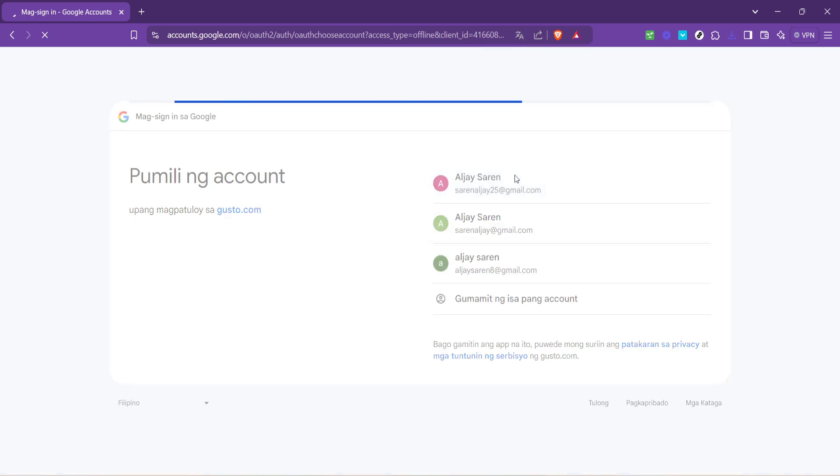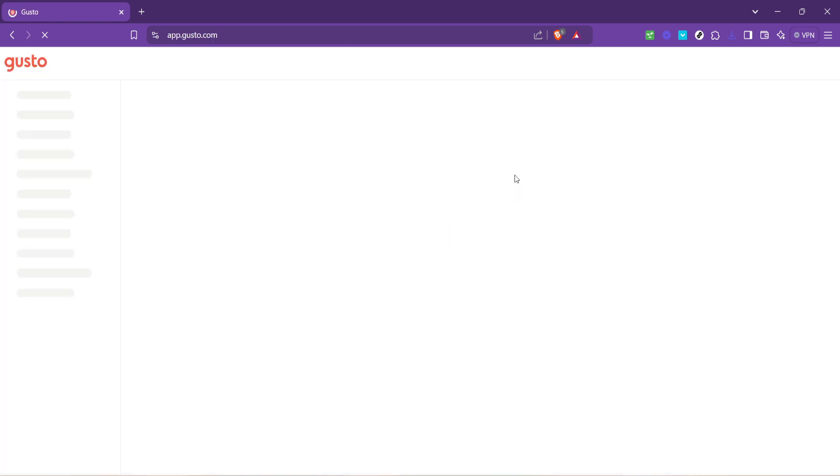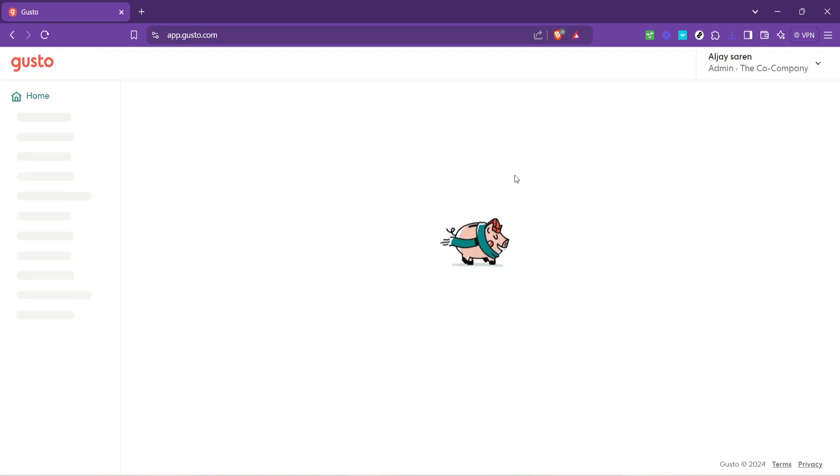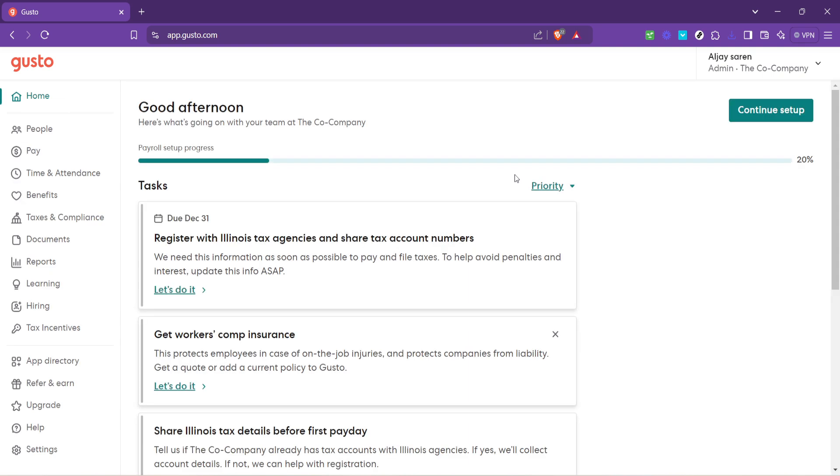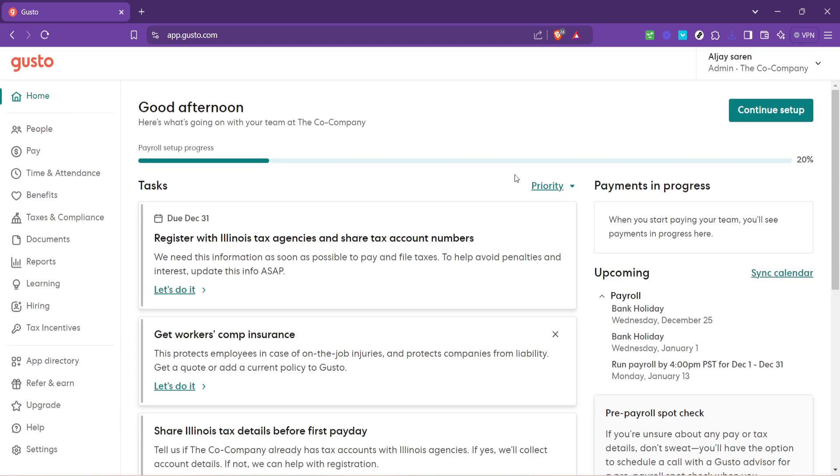Once you've clicked on the Google sign-in option, you'll be prompted to choose from any Google accounts currently active on your device. Select the one linked to your Gusto account.